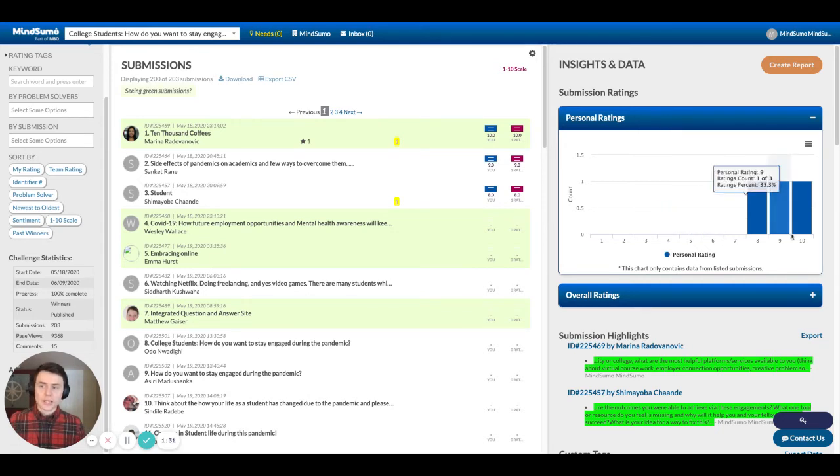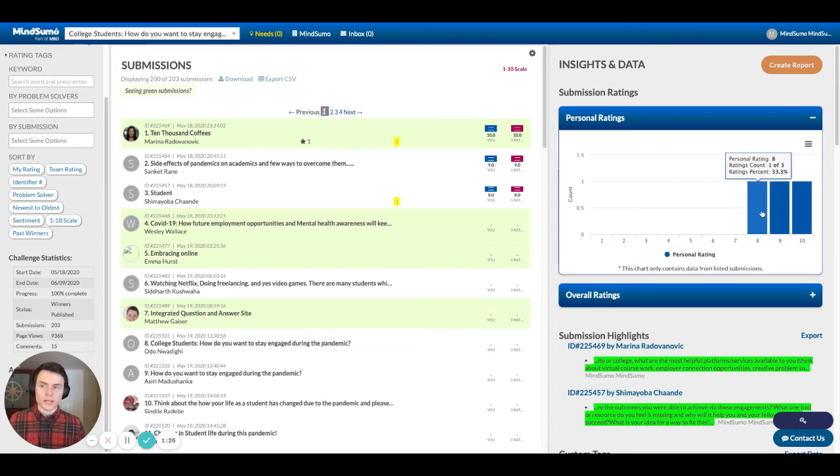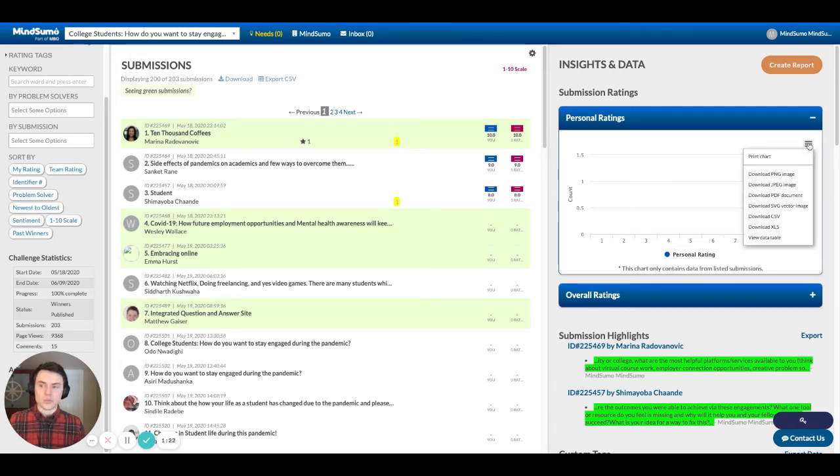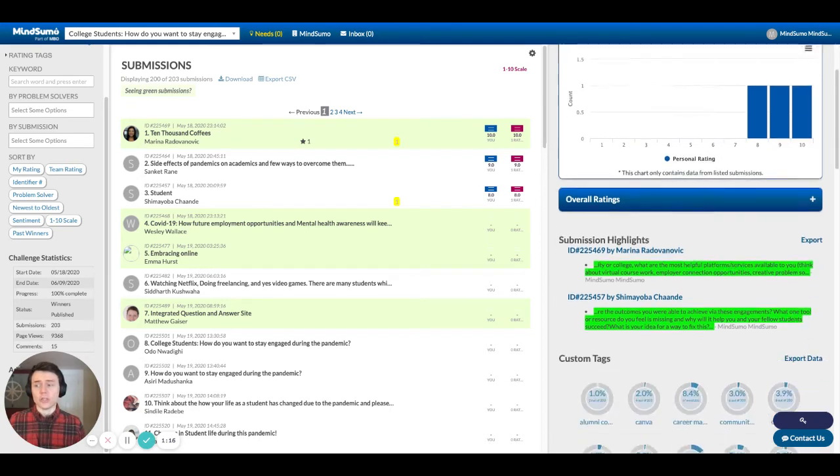It starts with your personal ratings. And so if you hover over, in this example, only three solutions have been rated. So you can see that one has received a 10, one a nine, one an eight, all of these elements. Also, you can export them in different file formats just to make it easy in case you're creating your own presentations to share internally.